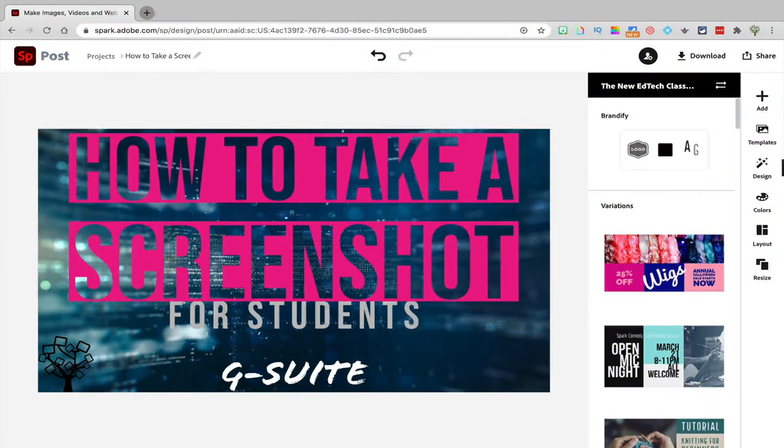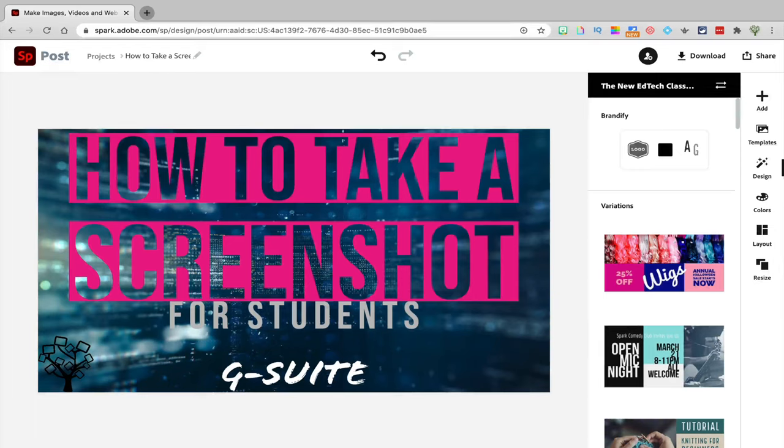In today's tutorial, I'm going to teach you how to take a screenshot. Learning how to take a screenshot is a really important and useful skill. Taking a screenshot just means you're taking a picture of what's on your computer screen.